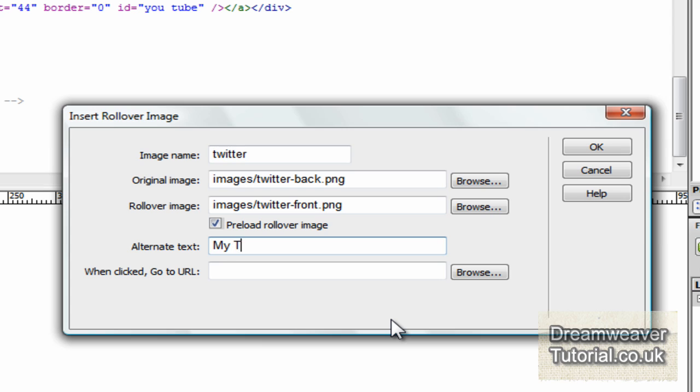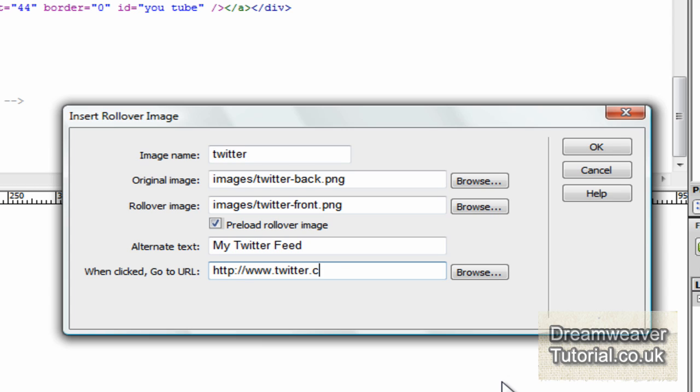And click OK. In alternative text, I'm going to put my Twitter feed and I'm going to put the URL for Twitter, my Twitter account, which is twitter.com slash dreamweaver man.